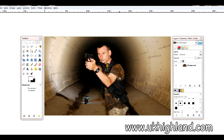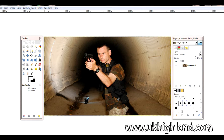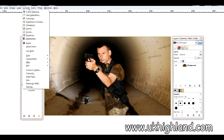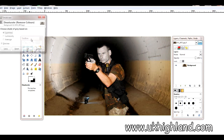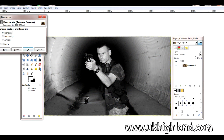What we do quite simply is we open up a photograph, the one we wish to turn into black and white, then all we do is we go to Colors, we go to Desaturate, and we click OK.